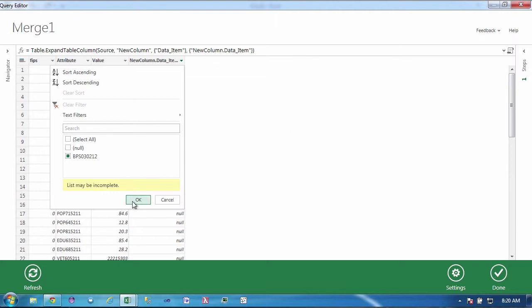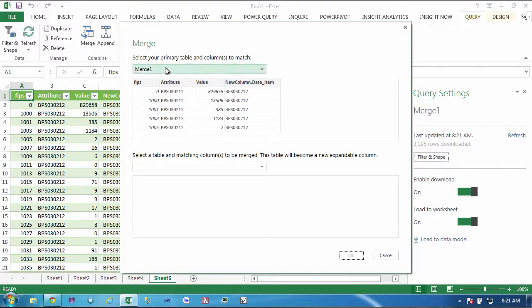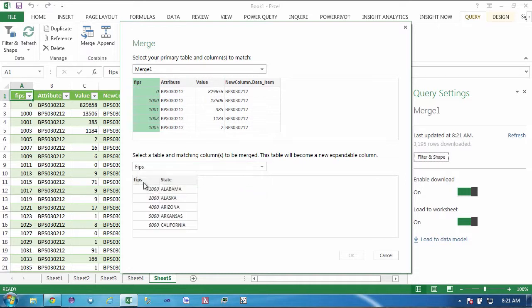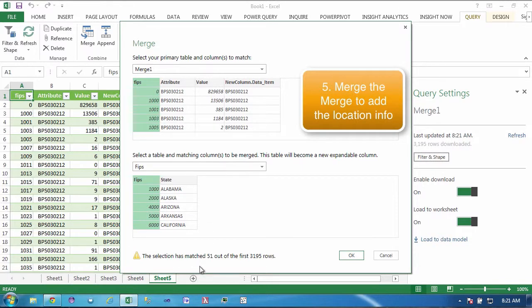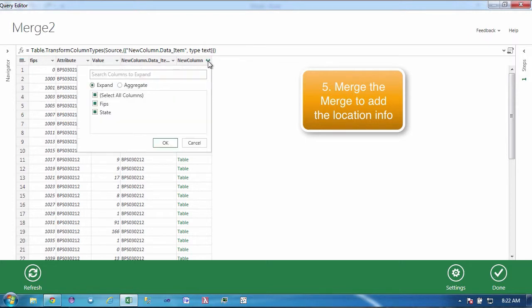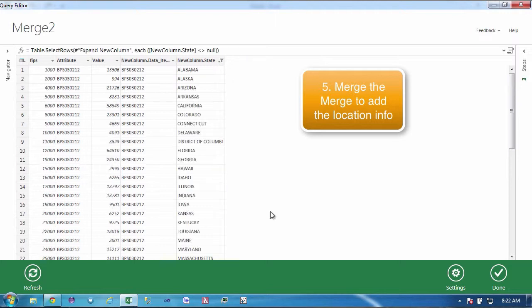By default an outer join is performed and we're going to go ahead and we're going to select from the join table the data item. There's two options here, there's an expand which is show me the information from the related table or aggregate which is sum up. We want to see the detailed information here. Now again because this is an outer join we're not interested in the null values, we only want to see the matched values. We're going to say done and we're going to merge the merge on the FIPS column with the FIPS so that we can find out which locations.